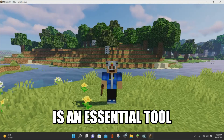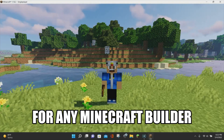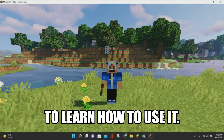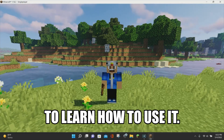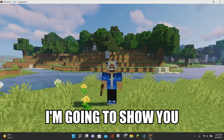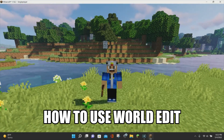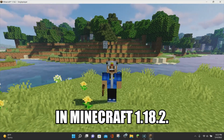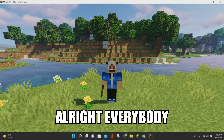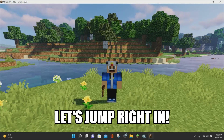WorldEdit is an essential tool for any Minecraft builder, but it can be really hard to learn how to use it. So in today's video, I am going to be showing you how you can use WorldEdit in Minecraft 1.18.2. Alright everybody, let's jump right in.